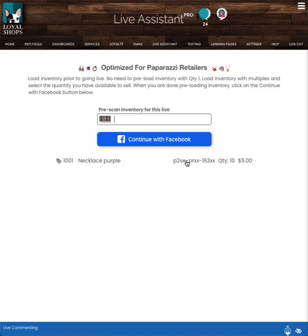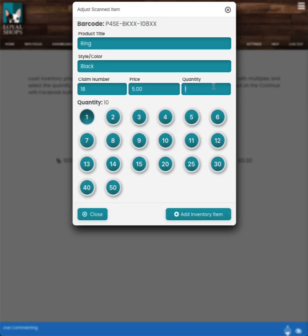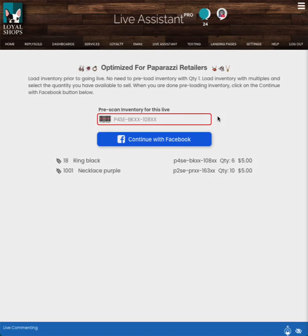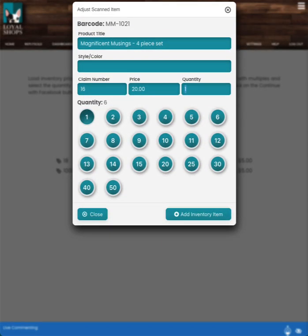So I'm going to scan another item. I'm going to scan a ring. So I brought in this barcode. It's a ring. It's got a black color accent. It's claim number 18. It's $5 quantity one. And for this one, I'm going to leave the claim number as is. And I have quantity six. I'm going to barcode the next item. And what I do is I'm going to go through all of my items that I plan to sell on the live today.